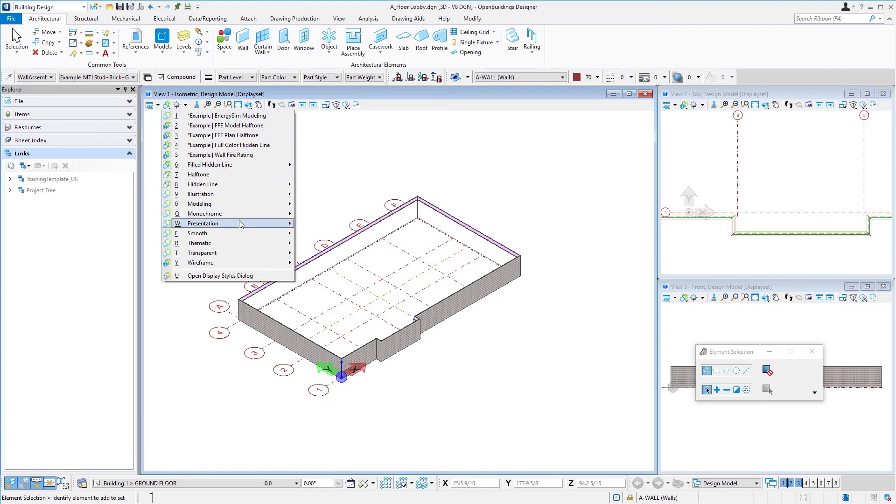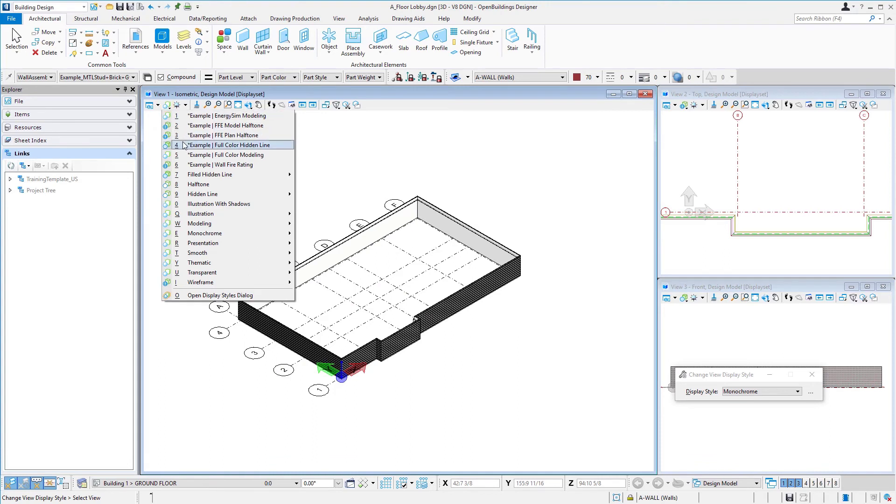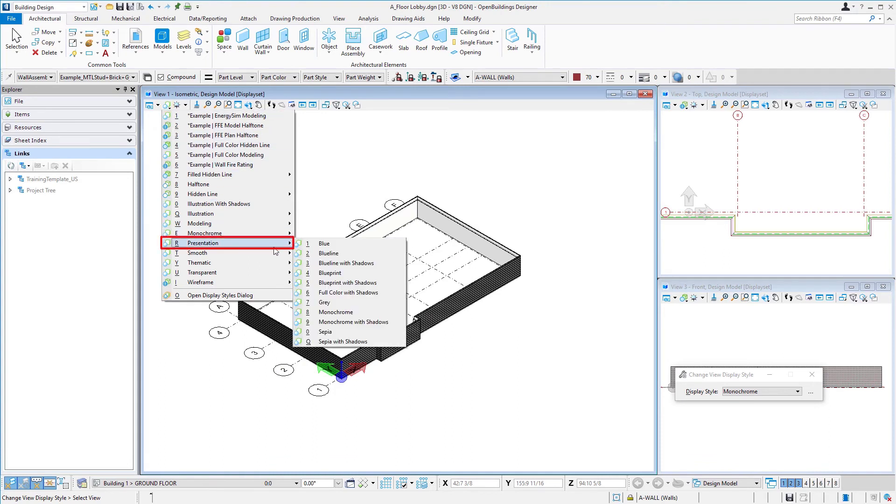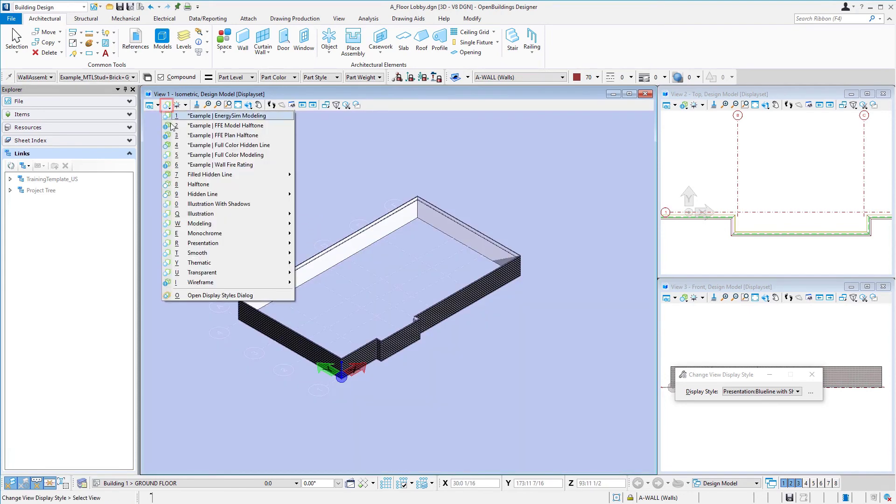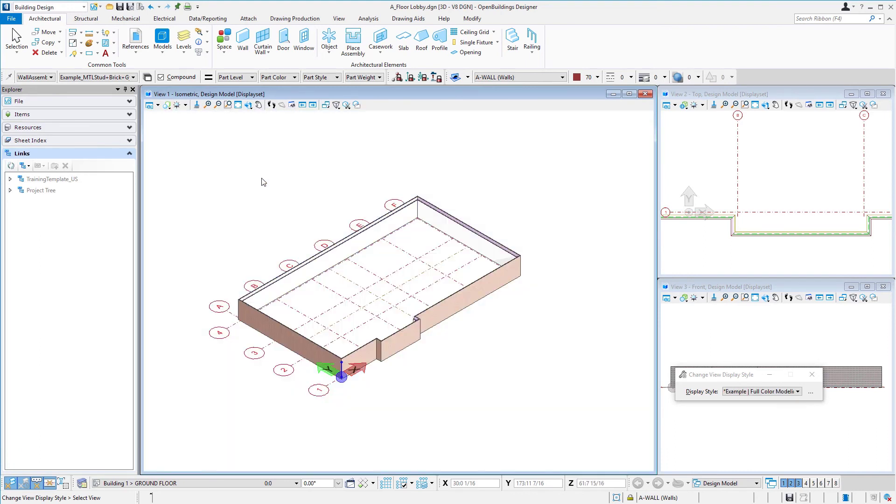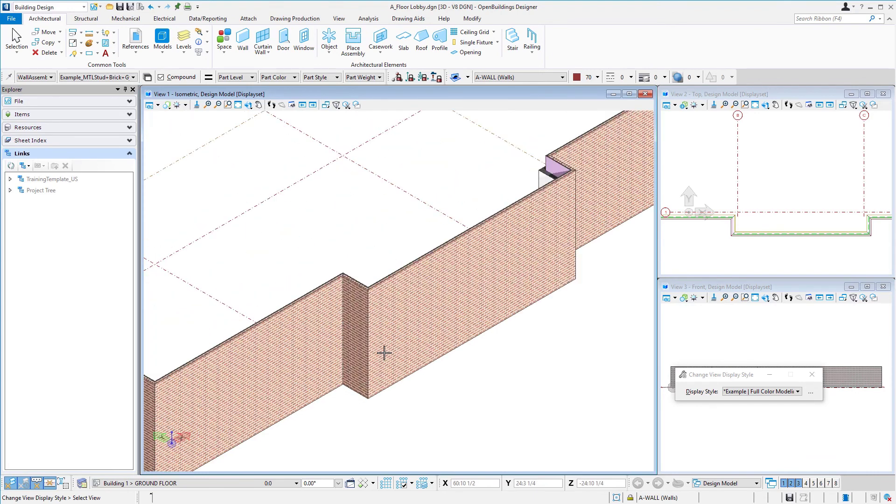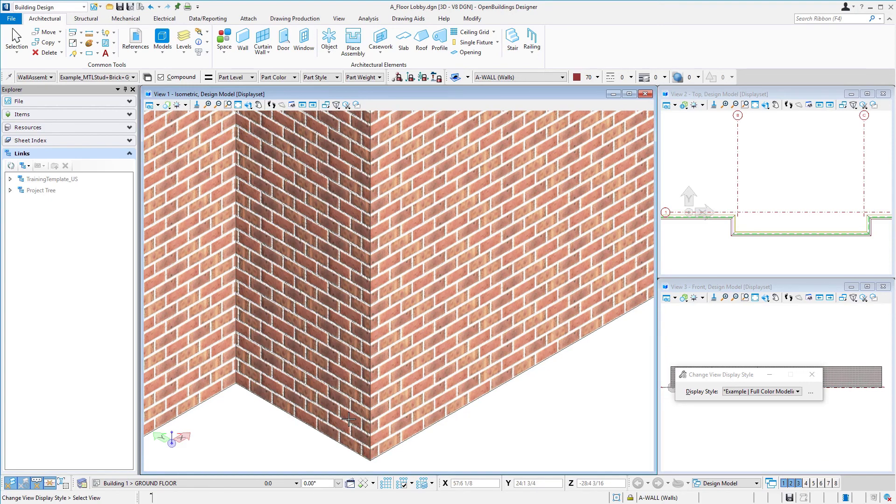The display style is just different setups that will render the view differently. For instance, we could select a monochrome view, there's a couple different presentation views, we could do a blue line with shadows. But we're going to select this one here, there's an example one which is full color modeling. It's just a look a little bit nicer, it's using the materials that are on the parts there.